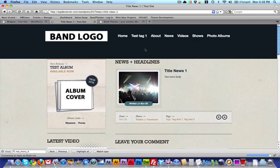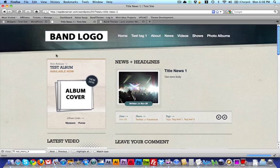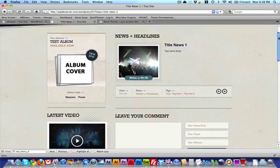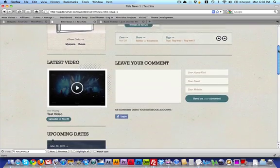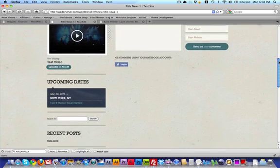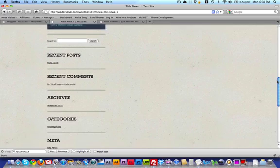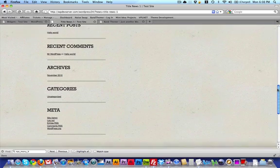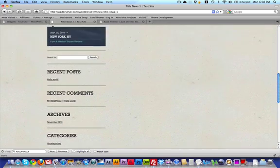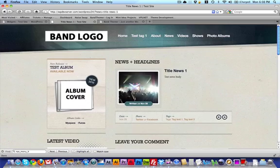So let's go to another page. Now you can see that we've got on the other page in the sidebar, we've got the newest release, the CD is showing, as well as the latest video and the upcoming dates. And below that, we have all of the other widgets that we have in that sidebar.